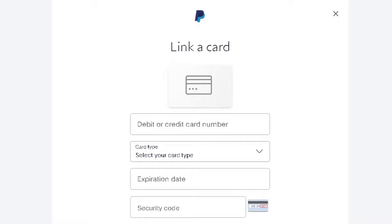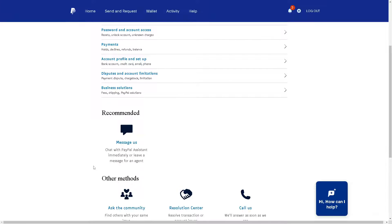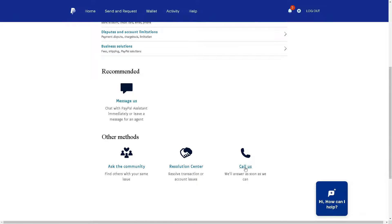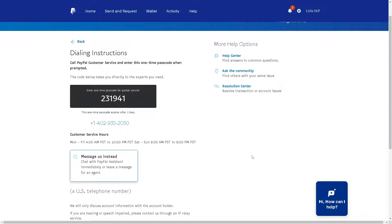If by any chance you are having problems verifying your account or linking the free virtual credit card on your PayPal account, just go to the PayPal Help Center. I suggest you call the PayPal support center — you can enter the one-time passcode when prompted. These are the available times and they are more than glad to assist you with any concerns regarding your PayPal account.